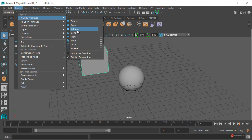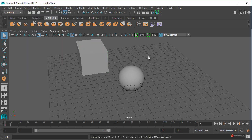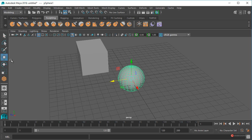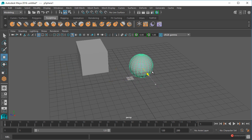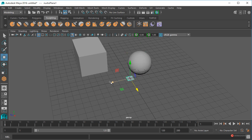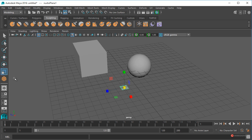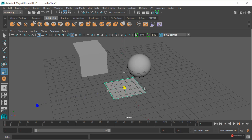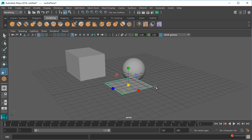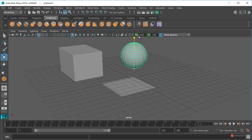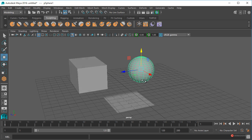Y también una superficie NURBS: nos vamos a ir a Create, NURBS Primitives, y vamos a usar un plane. Pulsamos sobre él y lo tenemos dentro de la esfera. Vamos a seleccionarla, pulsamos la tecla W o sobre el icono de la herramienta de traslación, y arrastramos desde cualquiera de las flechas para posicionar. Seleccionamos esa superficie NURBS, pulsamos la tecla R o sobre el icono de la herramienta de escalado, pulsamos y arrastramos para hacer el plano un poco más grande, y así tenemos tres elementos con los que vamos a poder trabajar.